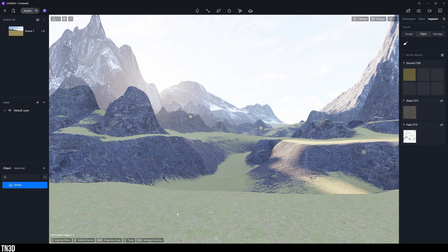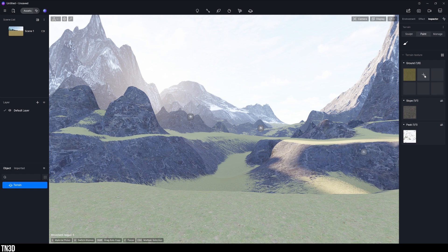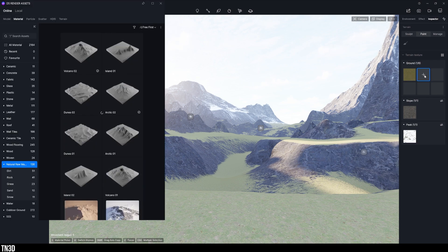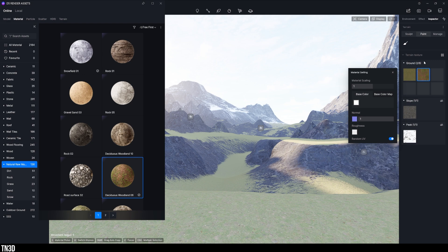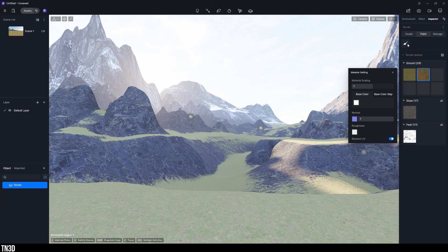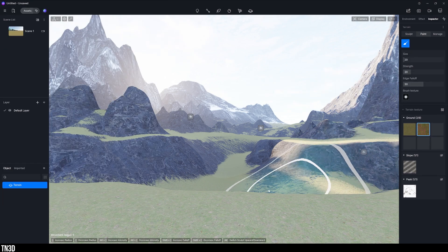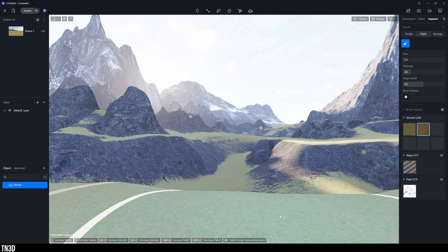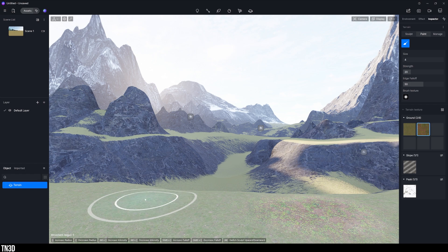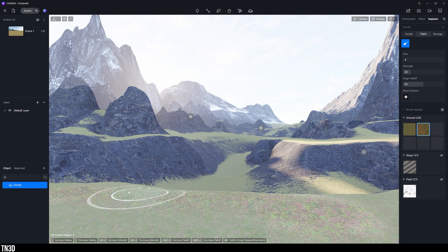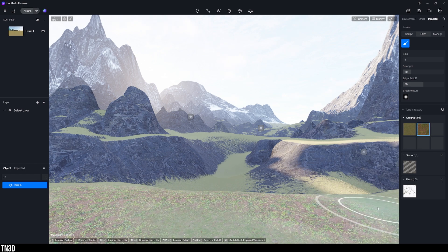So on our ground, we already have one material. So let's add another one. And to do that, just click on this add icon. And I'll select this woodland material from the library. Select the brush and adjust the settings if you need to. And now I can start to paint this material over my ground landscape.